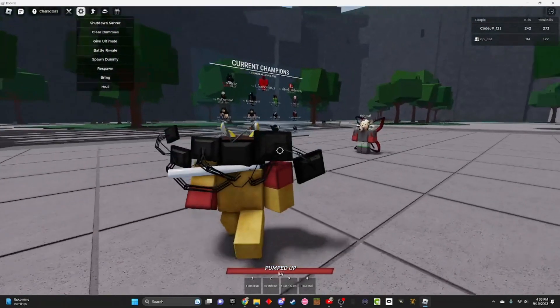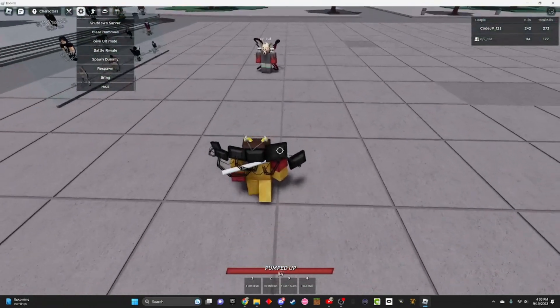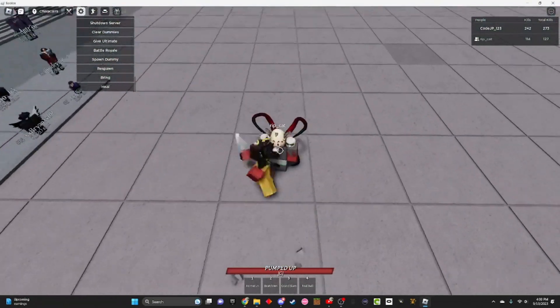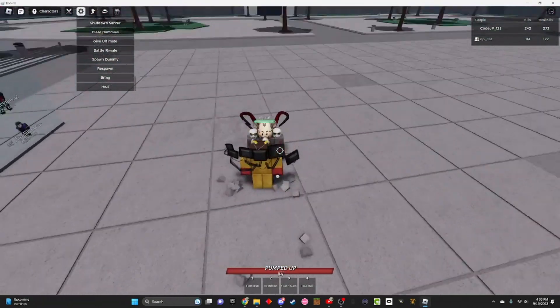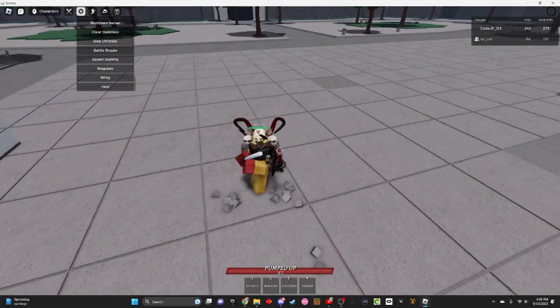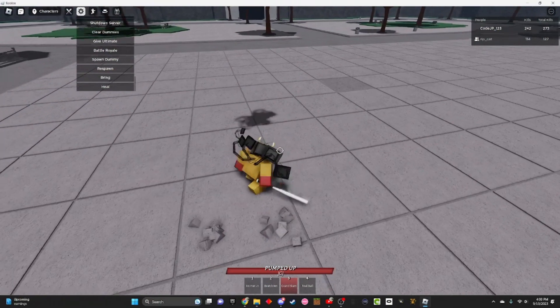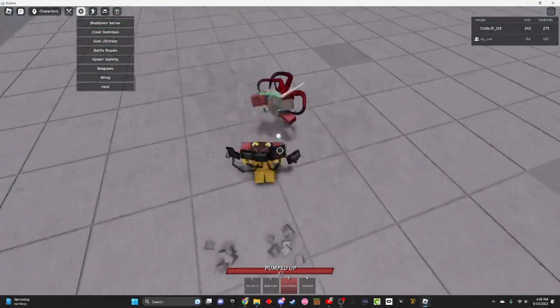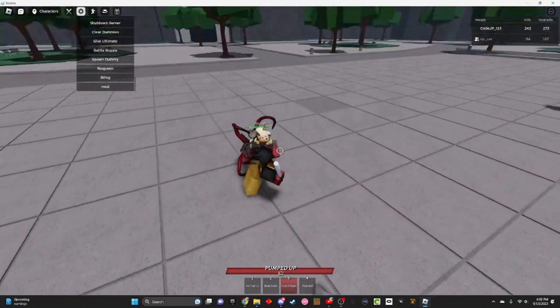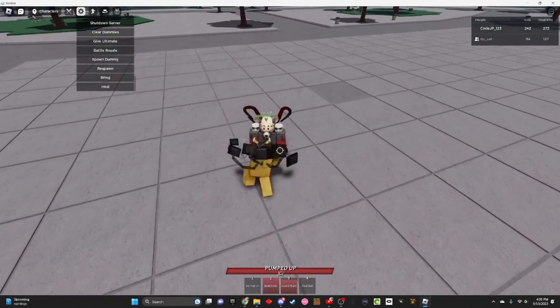So, what you're gonna want to do is dash, three M1s, and then an uppercut, round slam, three M1s, beat down.